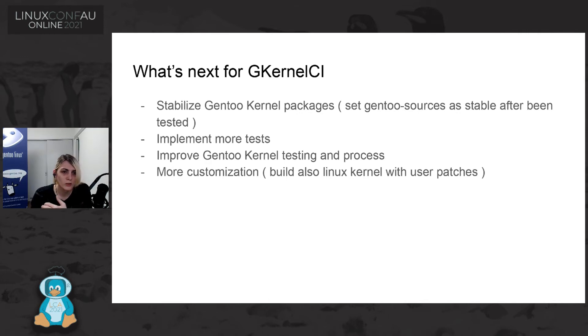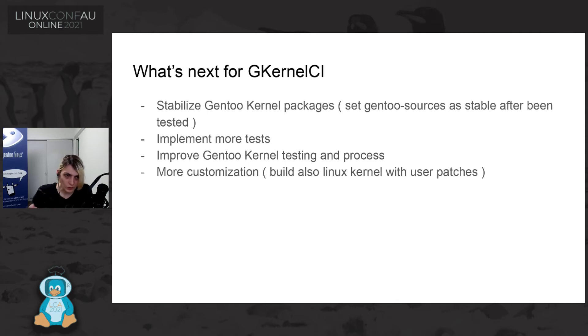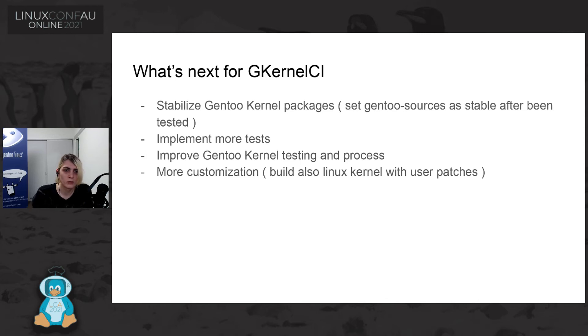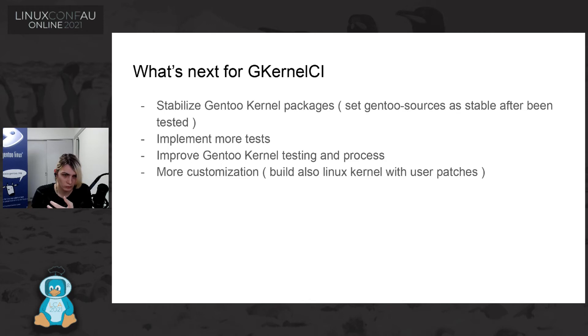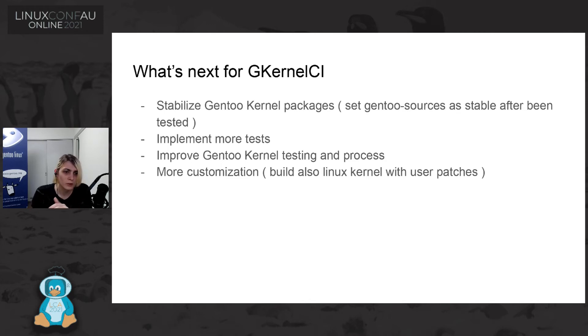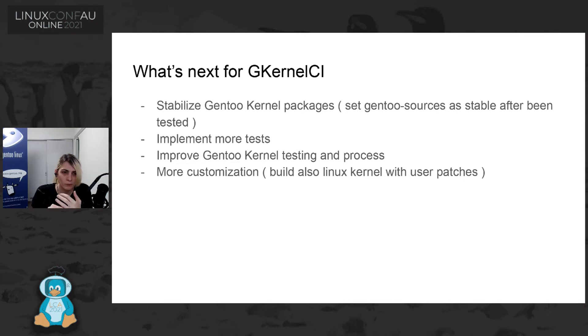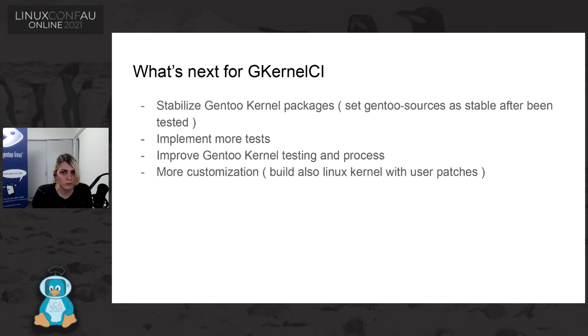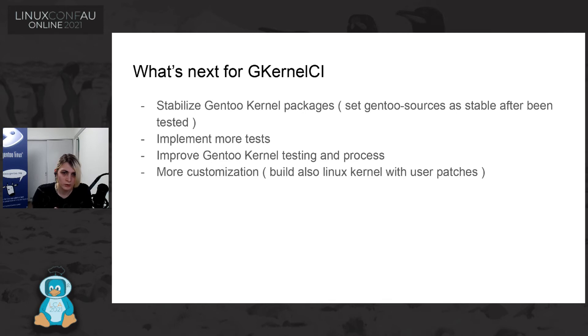And also adding more customization, so also trying to not build only Gentoo source, but also some other flavor that we have in Gentoo. We have like also vanilla source, that is practically just Linux kernel, and that was one of the reason that upstream, they wanted some of our builds, because the package that we are releasing is practically almost the same as upstream.